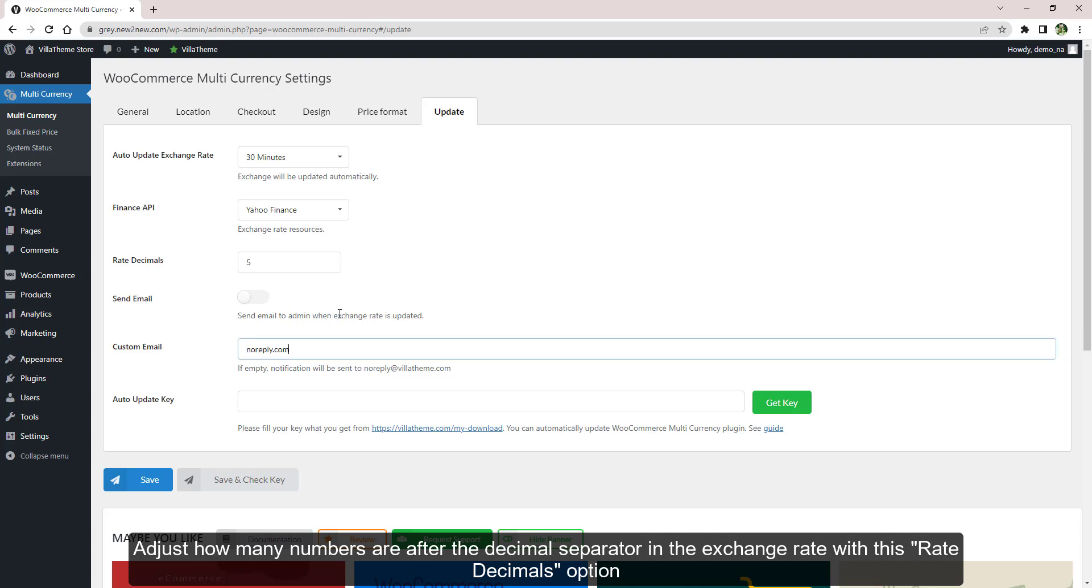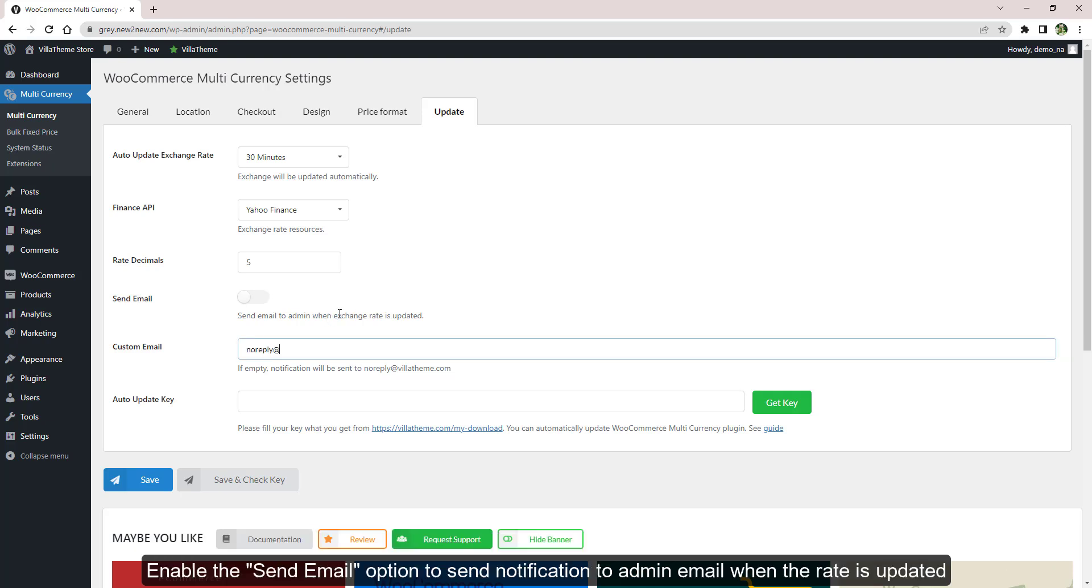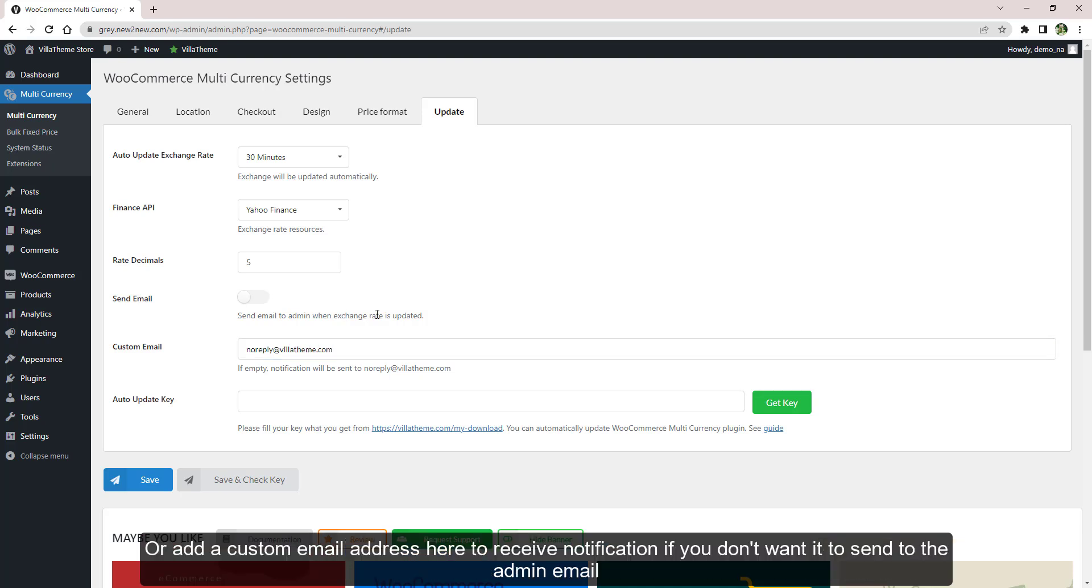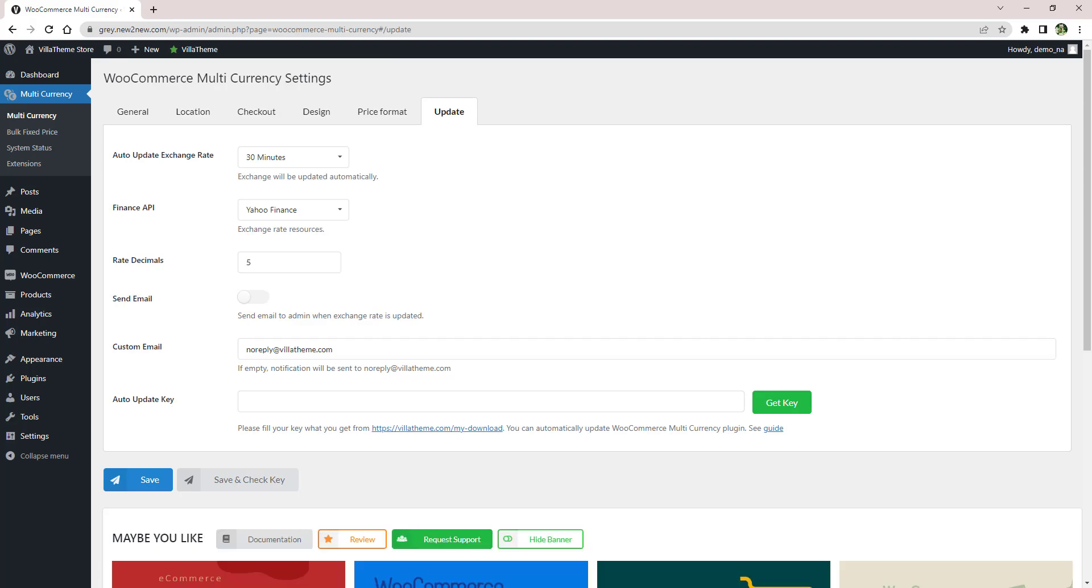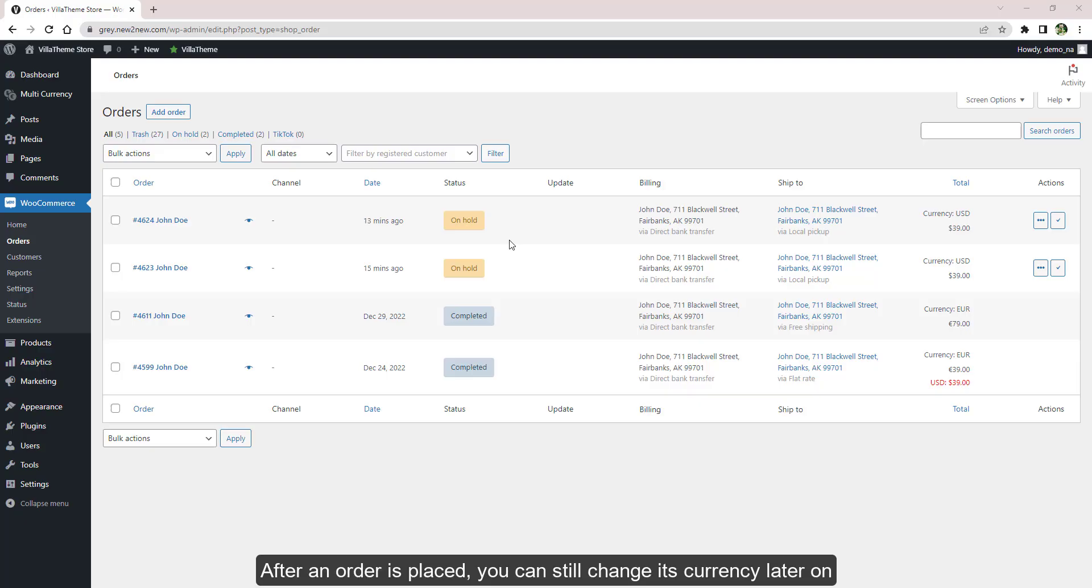Enable this option to send notification to admin email when the rate is updated, or add a custom email address here to receive notification if you don't want it to send to the admin email.